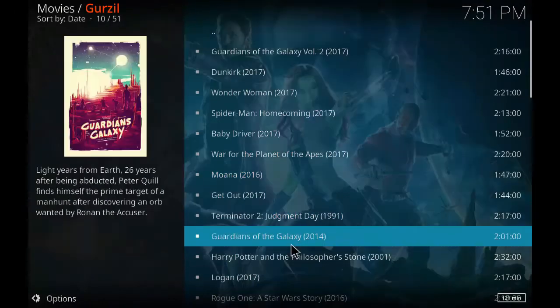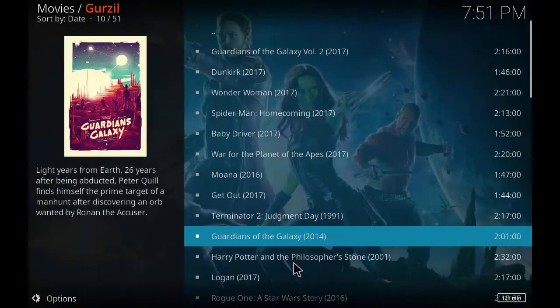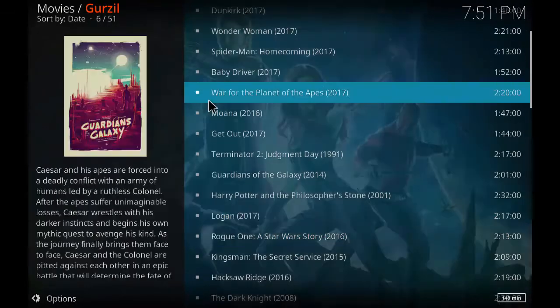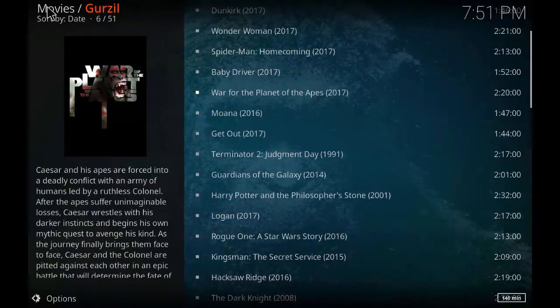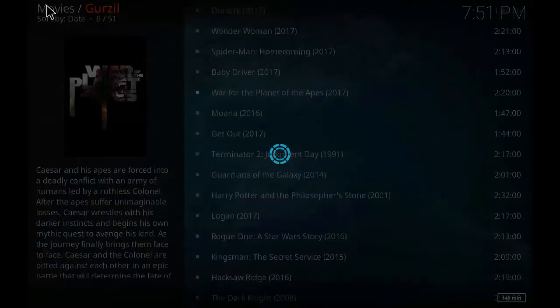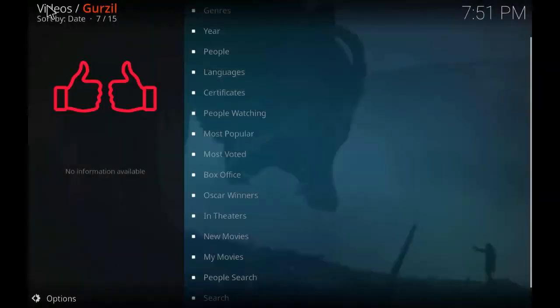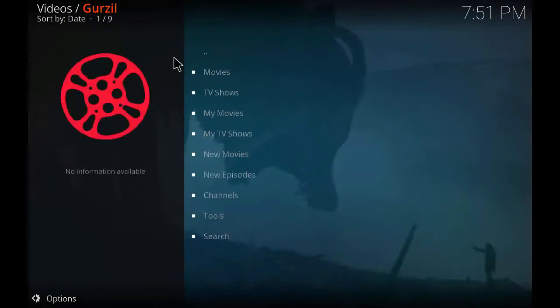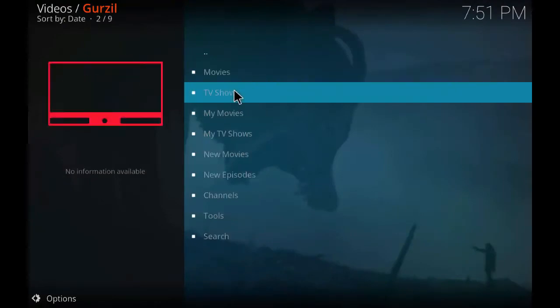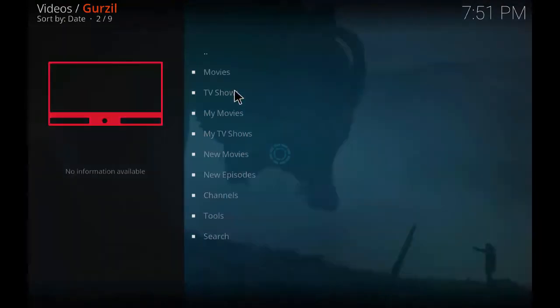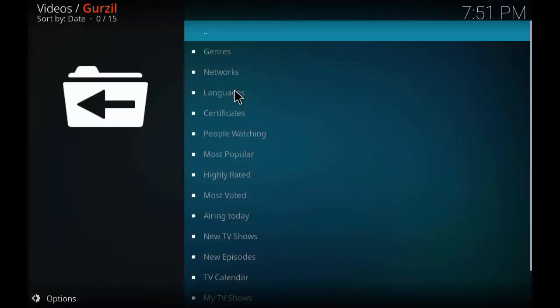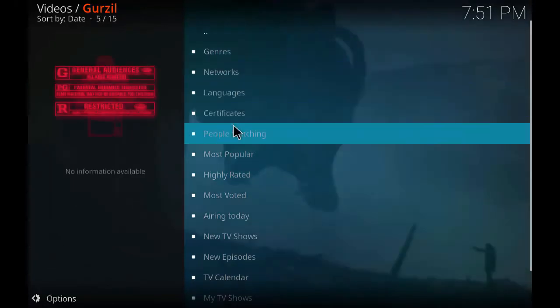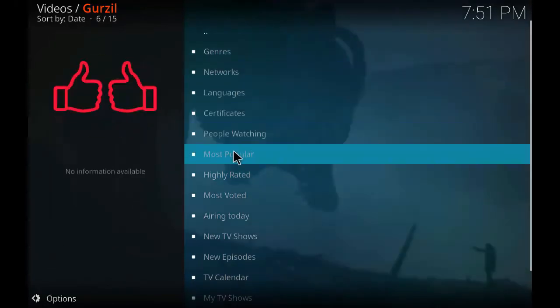As you can see it is the same like the Exodus add-on. So let's go back and check on TV shows. Click on TV shows.